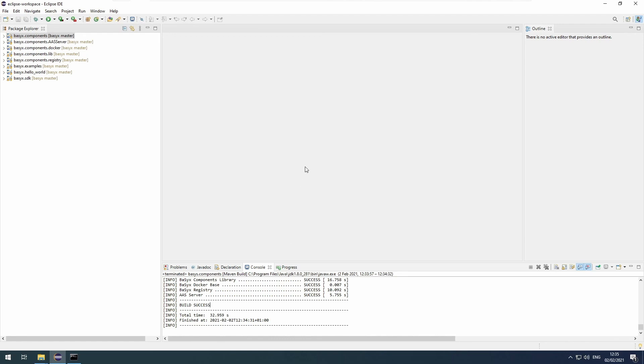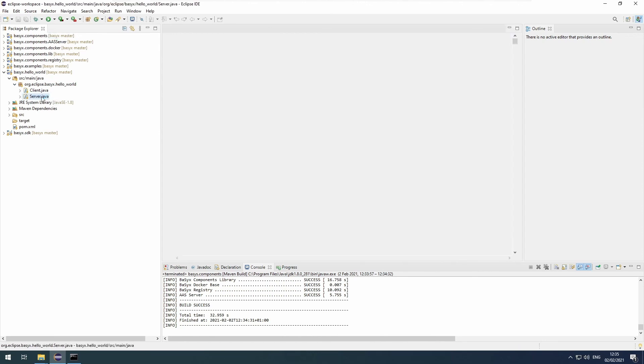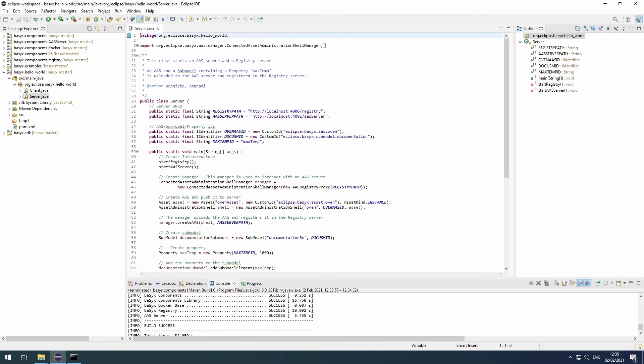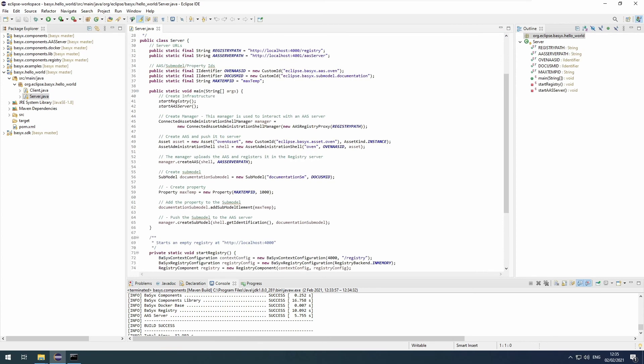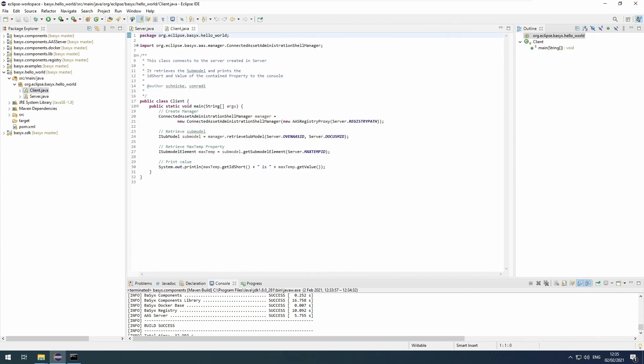A good way to check whether everything runs as it should is to execute the hello world project. The hello world project consists of two very small classes. The server class just starts a registry server and an AAS server. It creates an administration shell and a submodel. It pushes them to the AAS server and registers them. And the submodel contains a property called max temp with the value 1000 in it. Then we have the client class. The client just connects to the server, retrieves the submodel, and prints the value of max temp to the console.